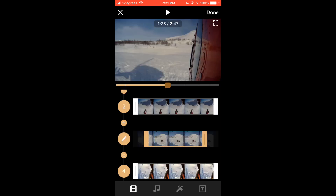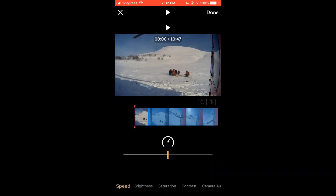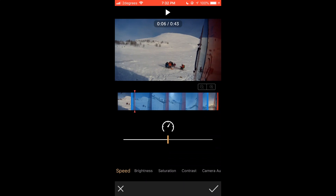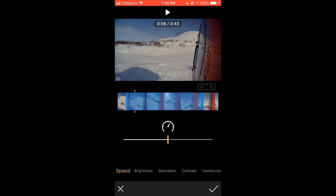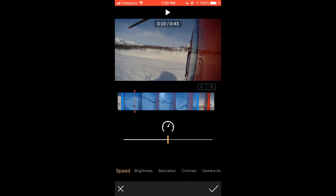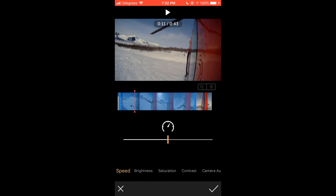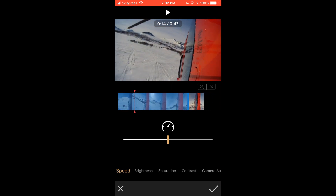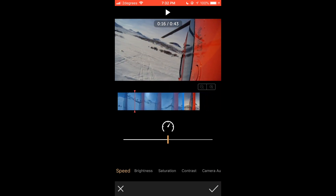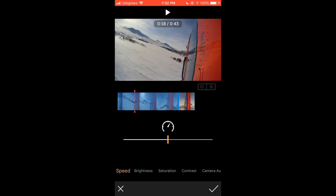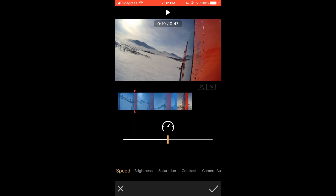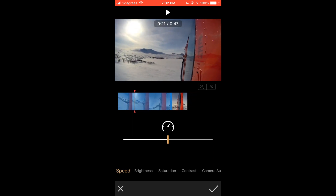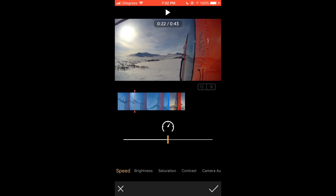By tapping the pencil on the left hand side next to your chosen clip, this will then allow you to adjust the playback speed, brightness, saturation, contrast or the sound of the selected clip. Tap the tick in the bottom right corner to apply your changes or the X in the bottom left to discard changes and return to the media list page.